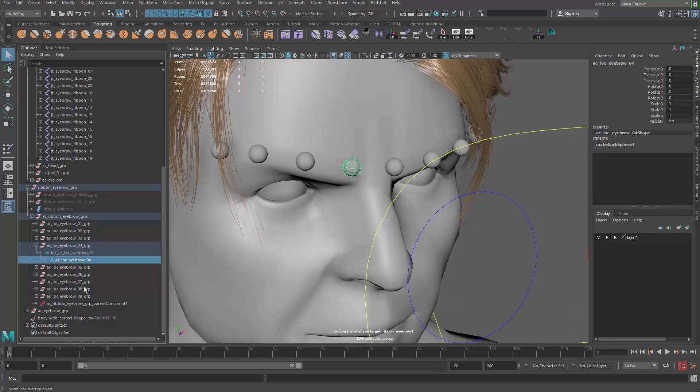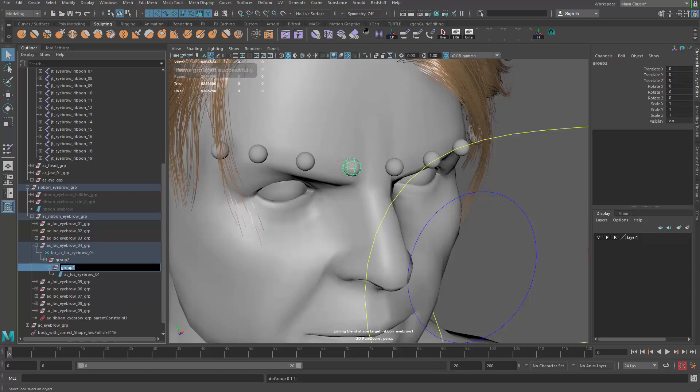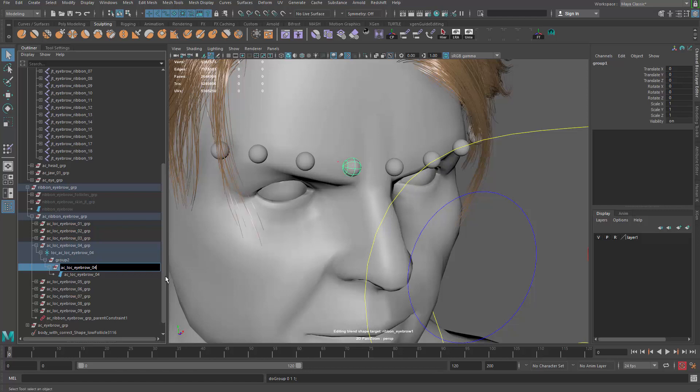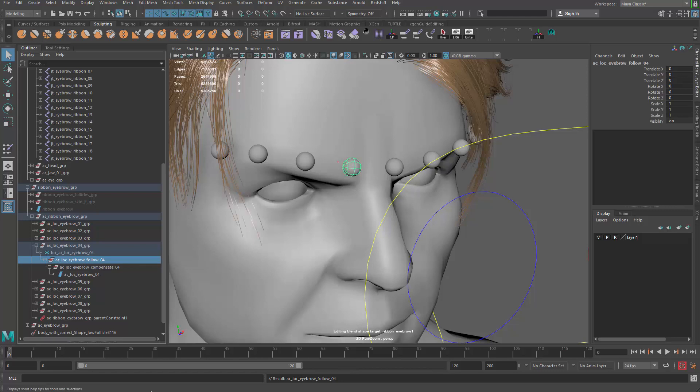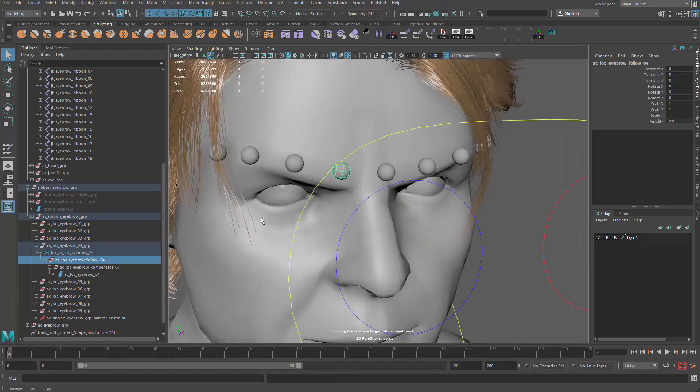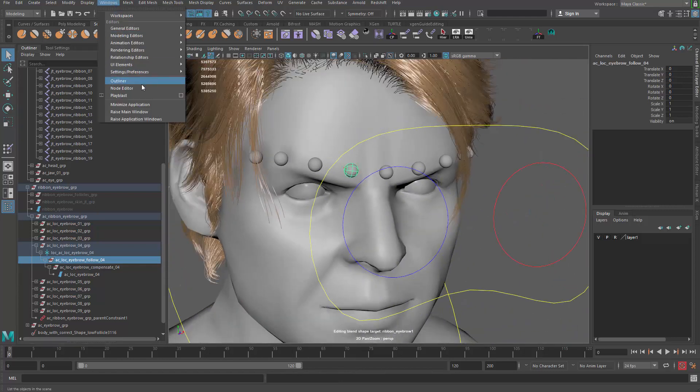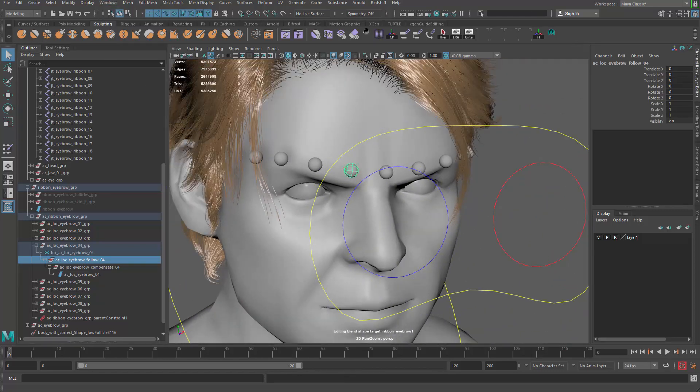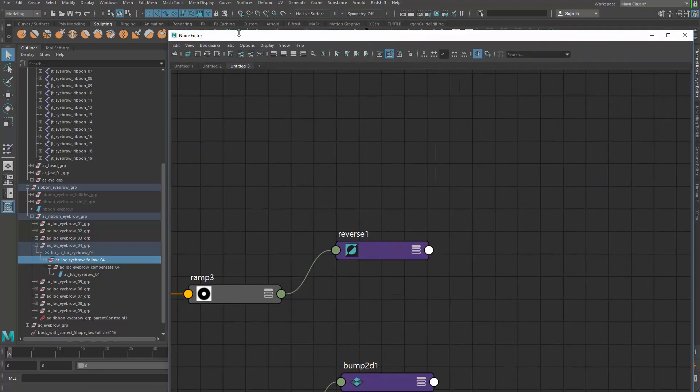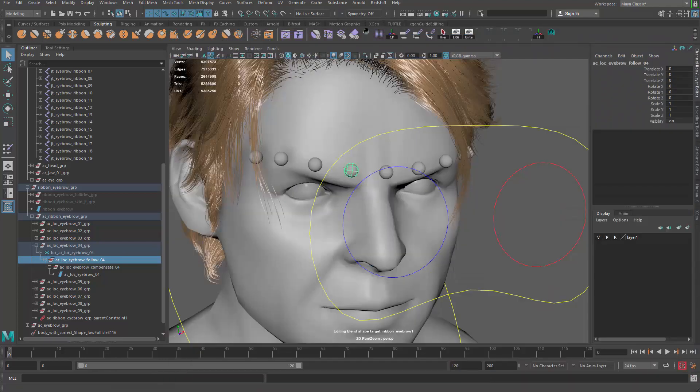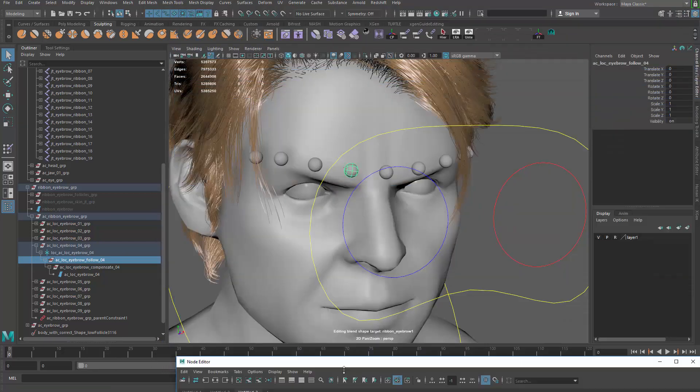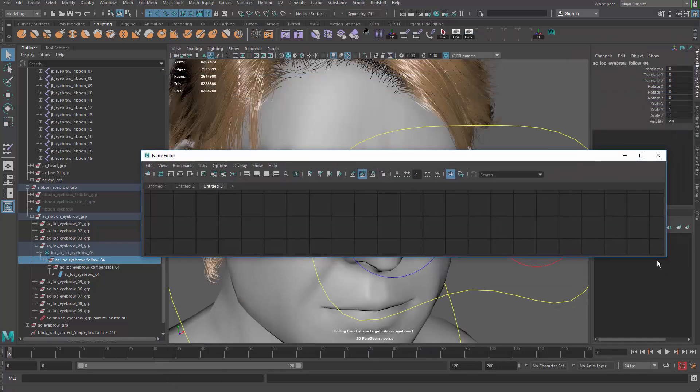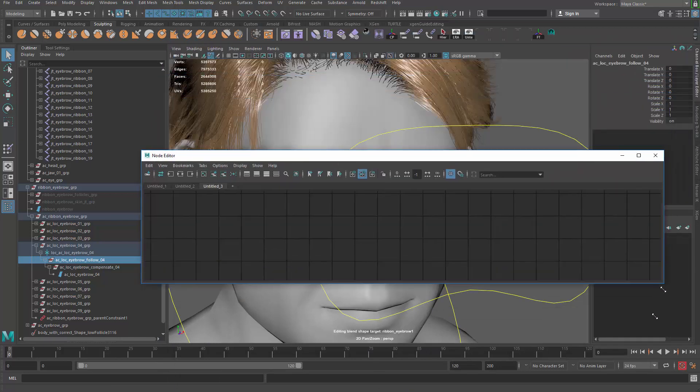Now afterwards, we want the follicle to control or to move the controller instead of the controller move itself. What we do here is Ctrl+G to group the controller twice. Name this group—I'm gonna call this guy compensate—and the other group follow.